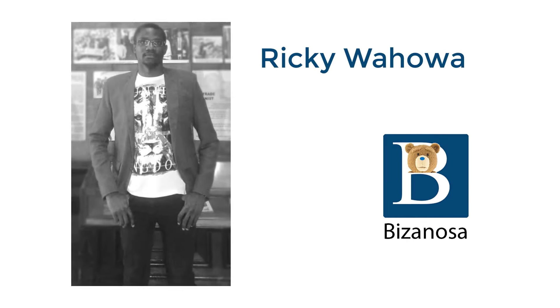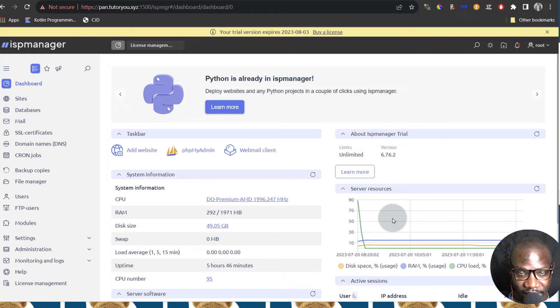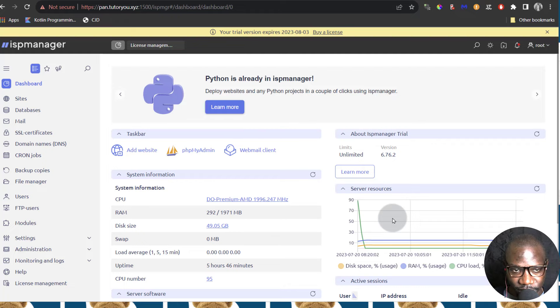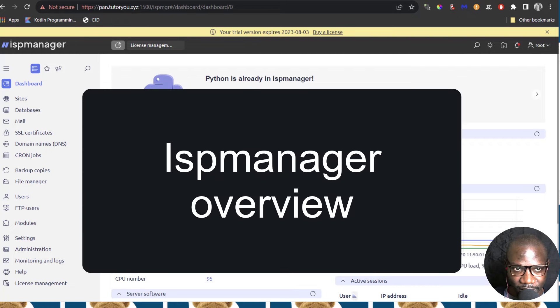Hi and welcome back. In the last video you saw how to install ISP Manager. In this video let's do a brief overview of ISP Manager so you can see what it looks like.